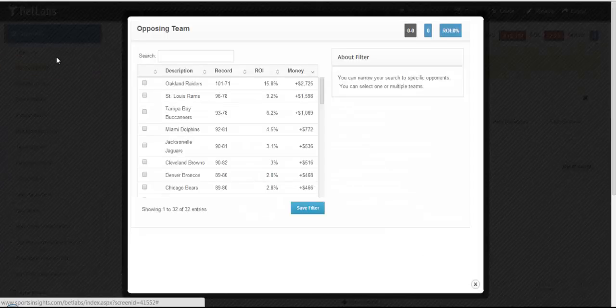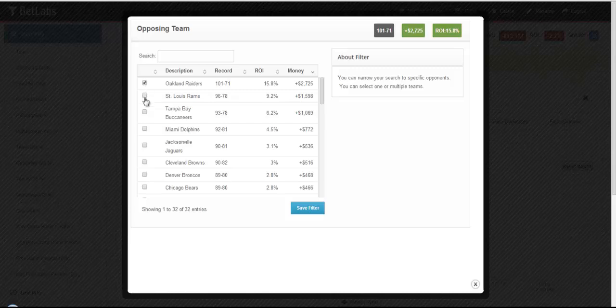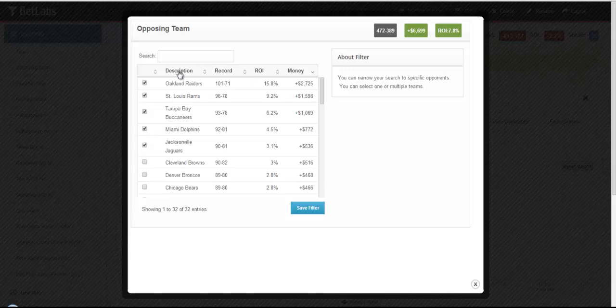You can do the same for Opposing Team. You can select one or multiple teams that you want to bet against. Again, you can sort by team name, record, ROI, or Money Won.